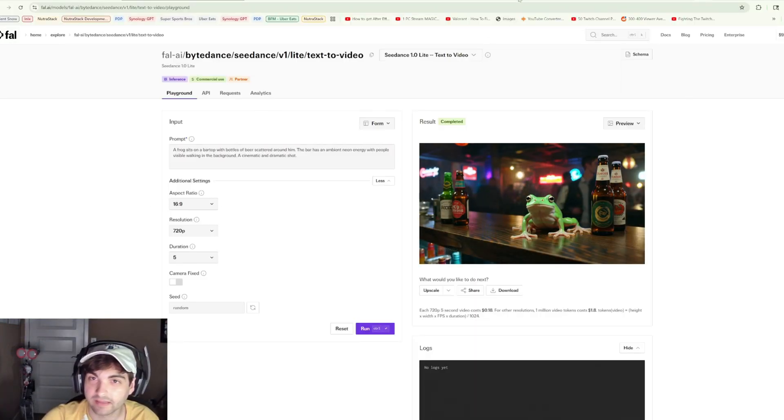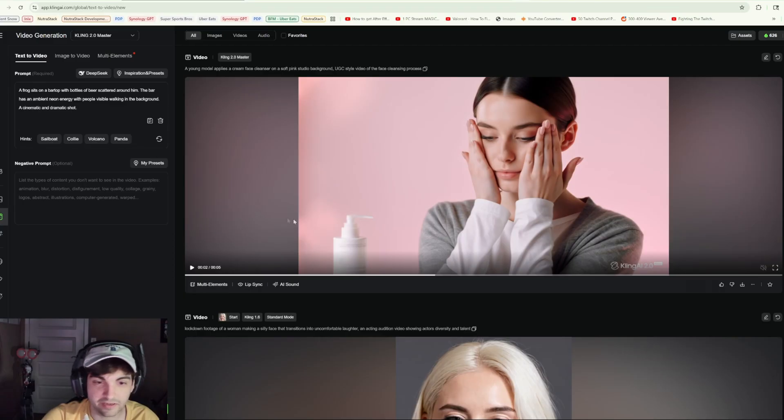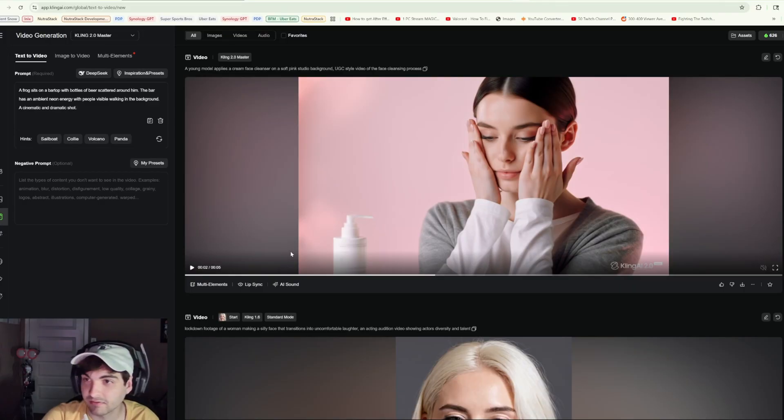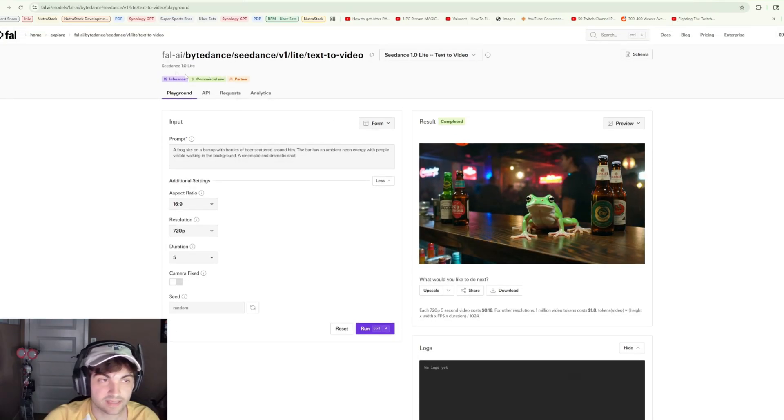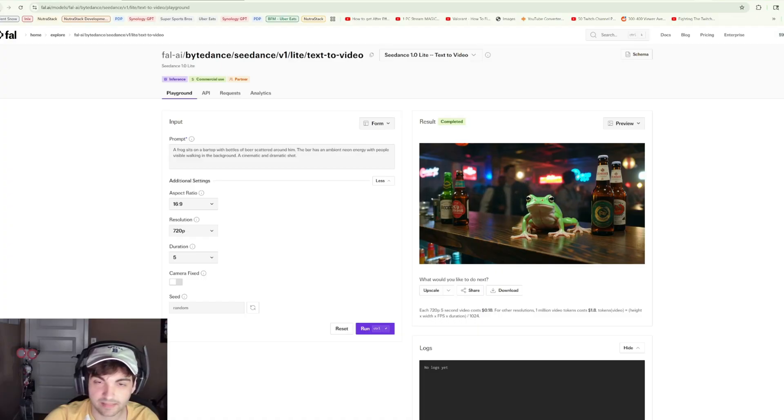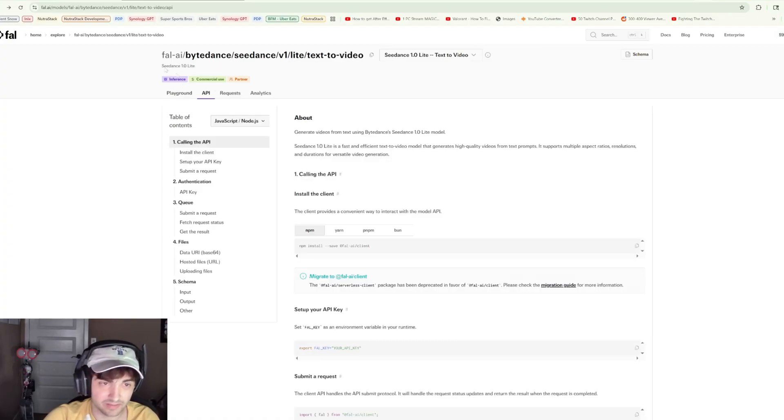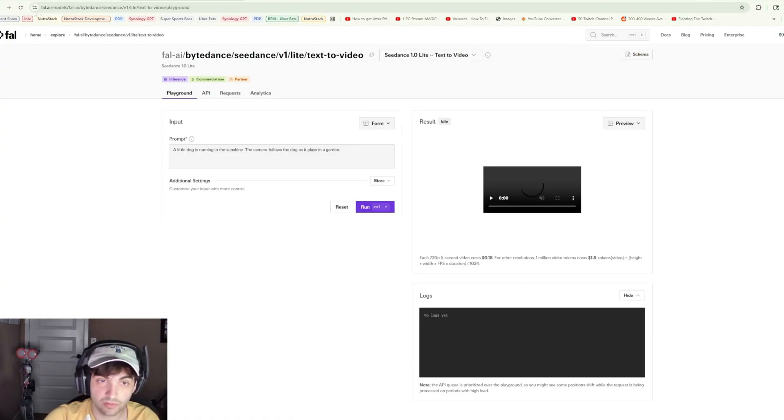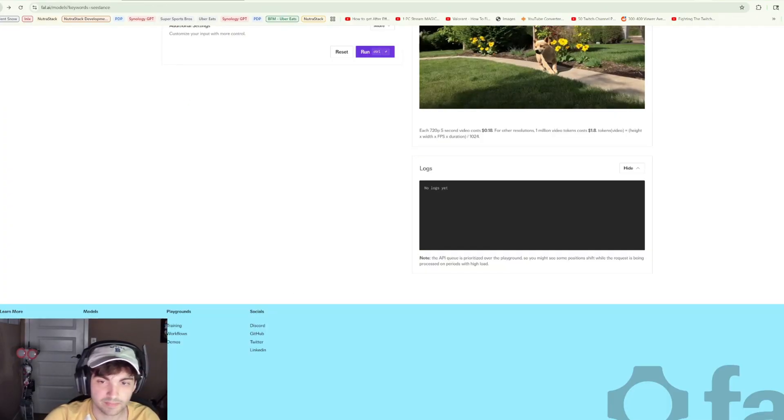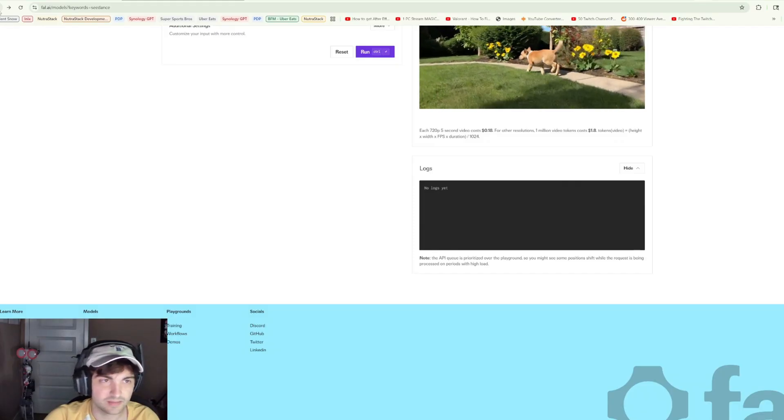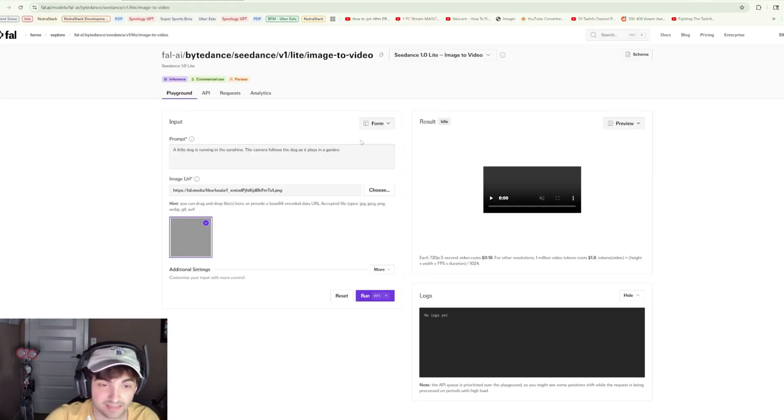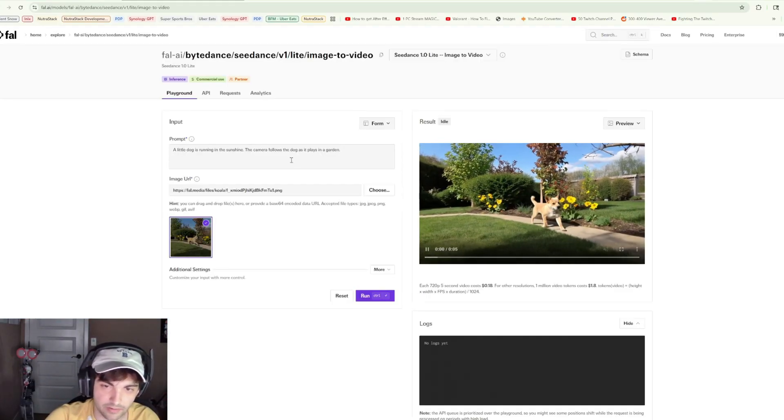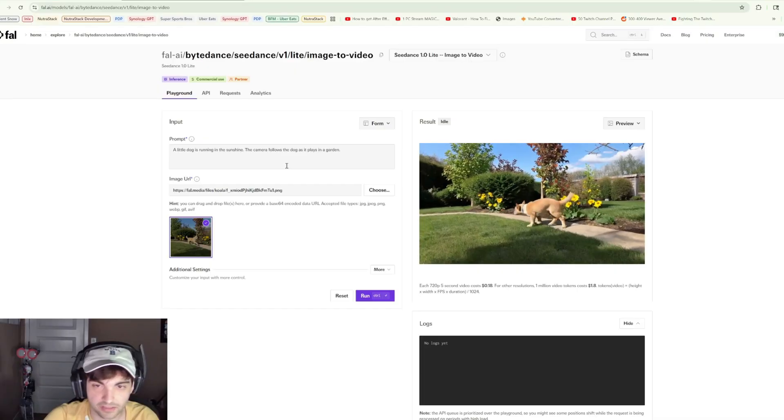You know what, I think this is one that we will give to Cling. I am very curious to see the difference here, but I think that's gonna do it for our text to video section. I honestly think that image to video typically is the way to go for the most part.